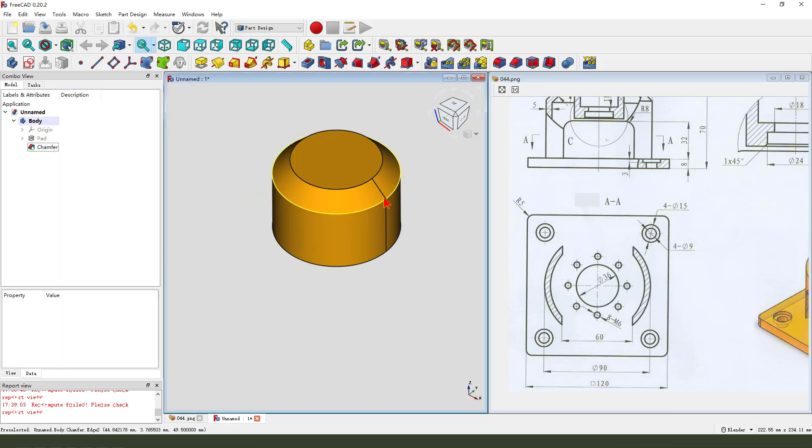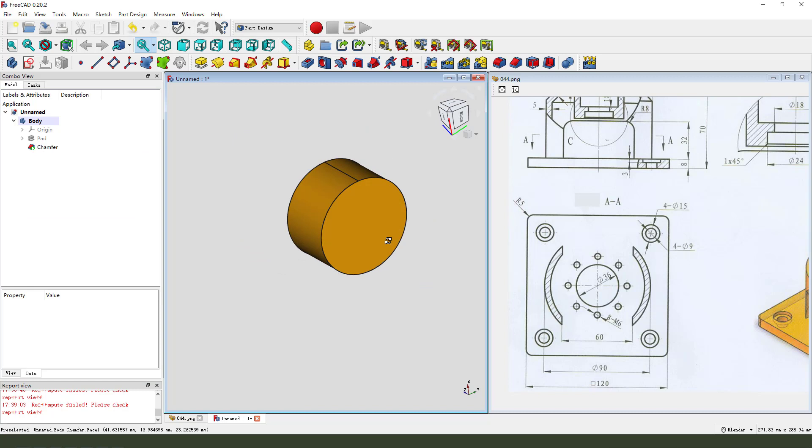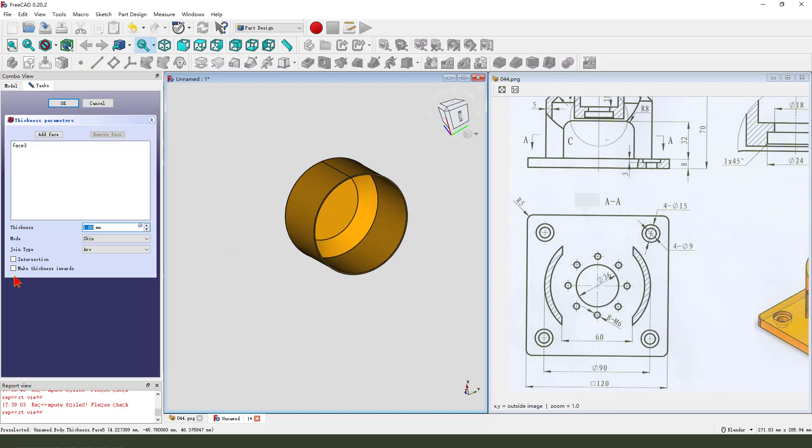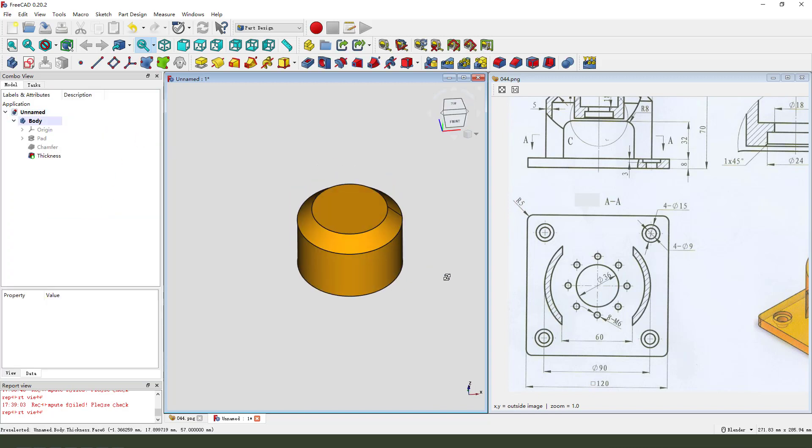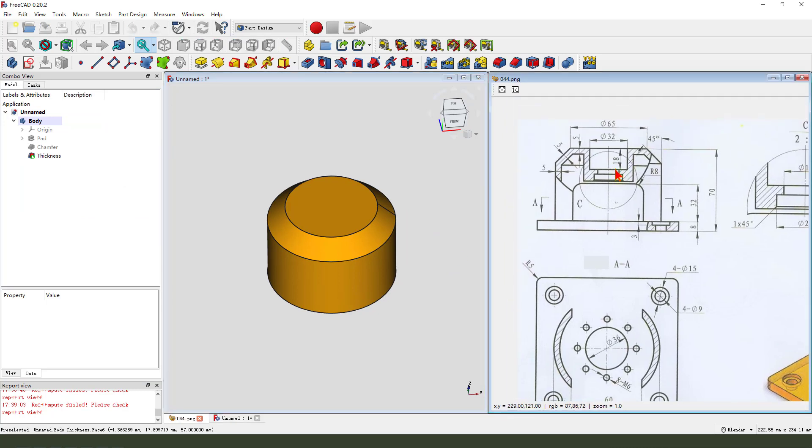Then we select this face and the thickness. Mixing is in both 5 millimeters.